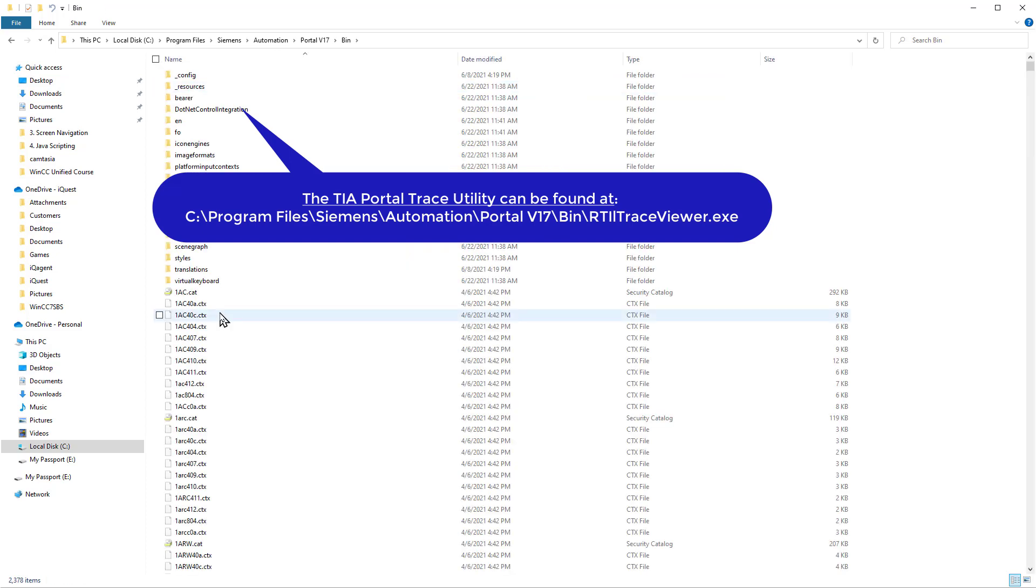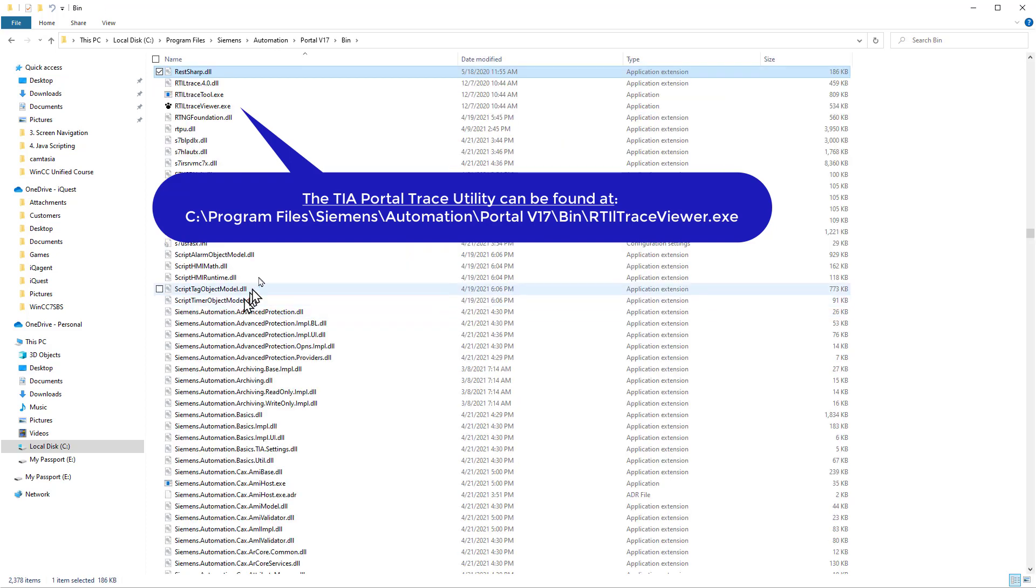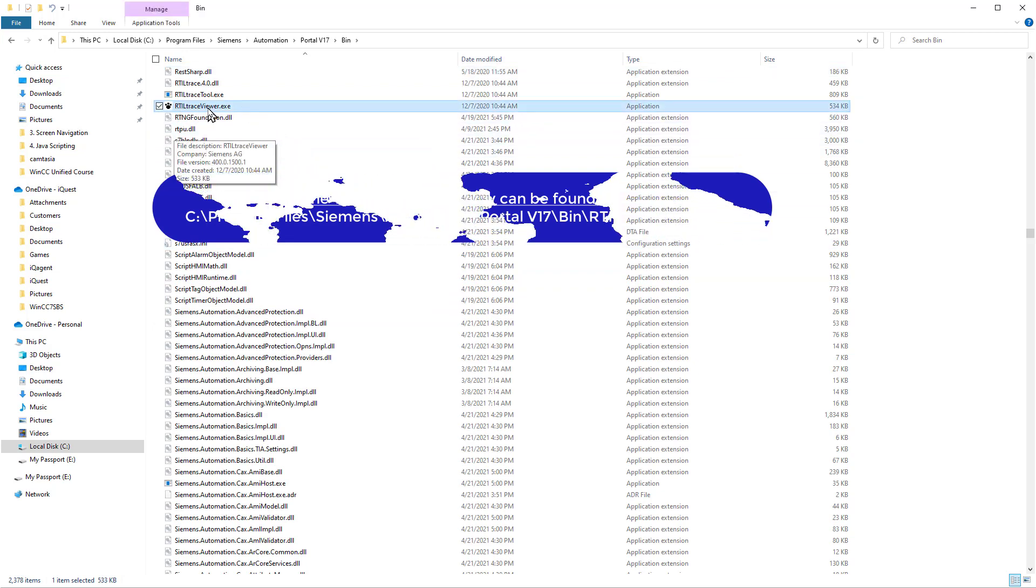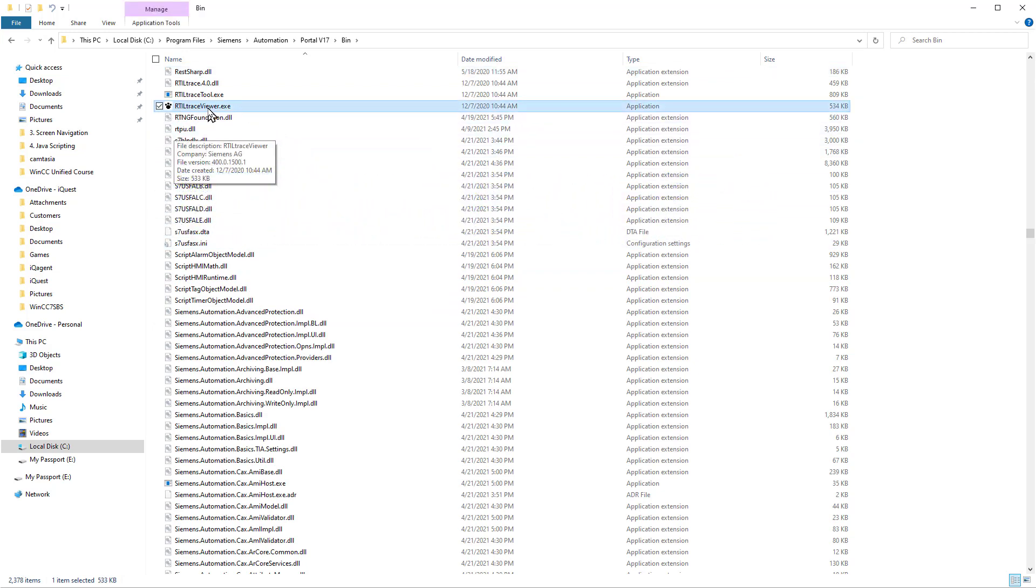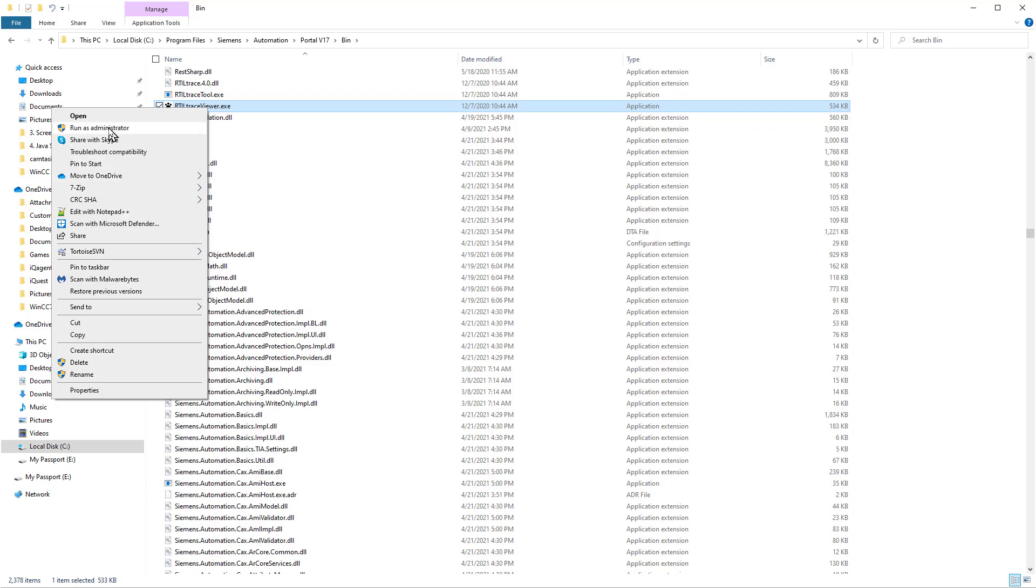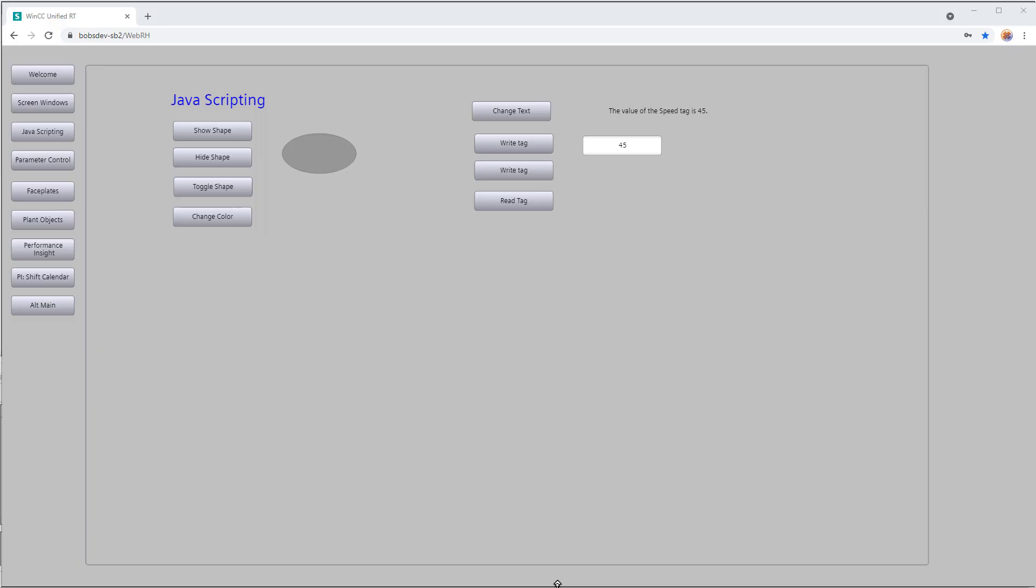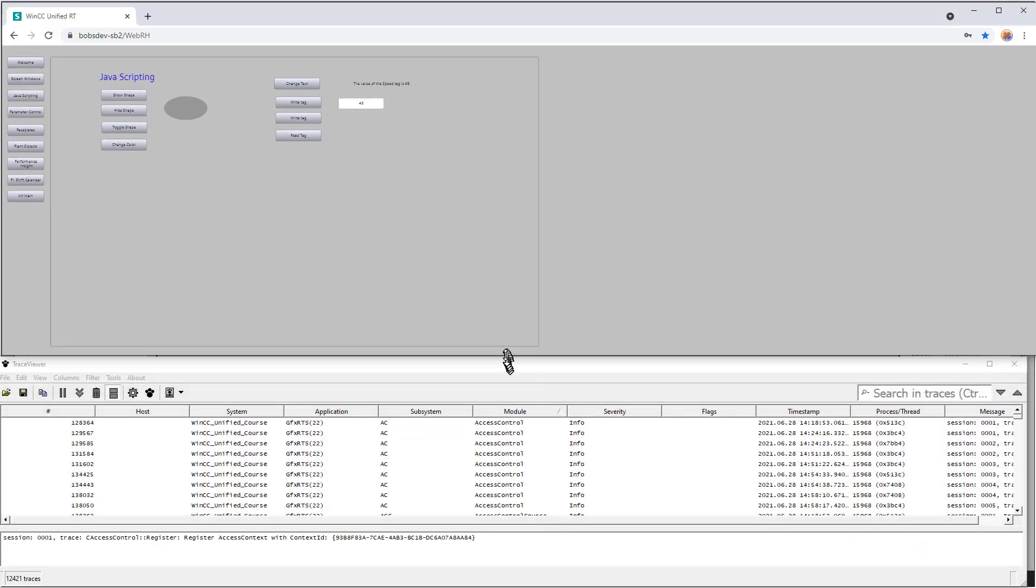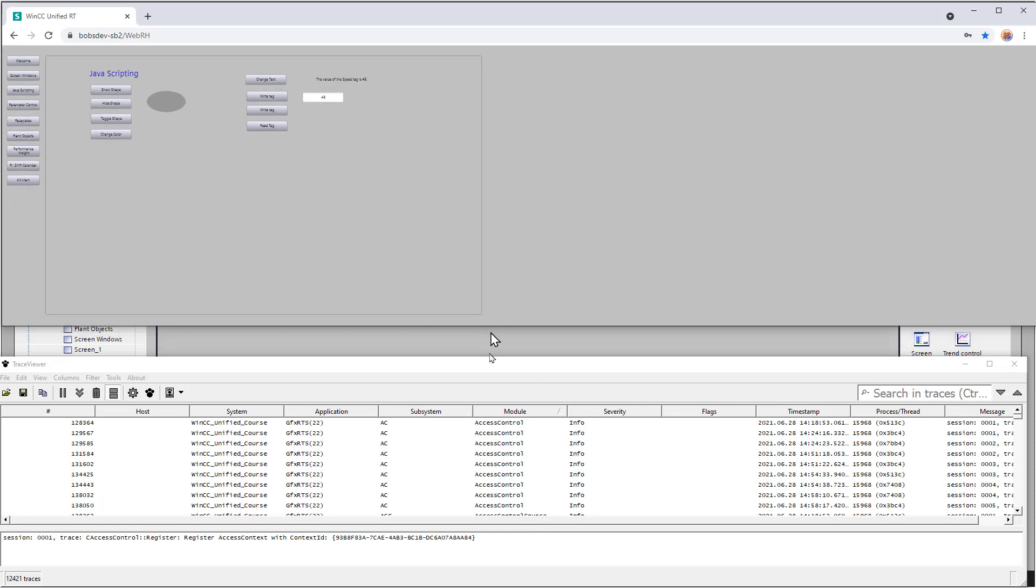Now, the name of the app is called RTIL, or it starts with RTIL. So you can just put an R there. And there's your RTIL trace viewer.exe. And I highly recommend pinning it to your taskbar, or at least creating a shortcut, because this is something that you're going to want if you're developing portal applications. So I've pinned mine to the taskbar. And then I'm just going to go ahead and run it.